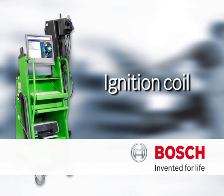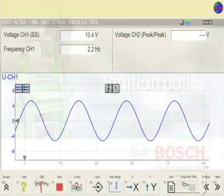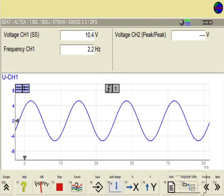A component test was integrated in the FSA menu for checking individual components. Preset screens enable recording and evaluation of signal curves.